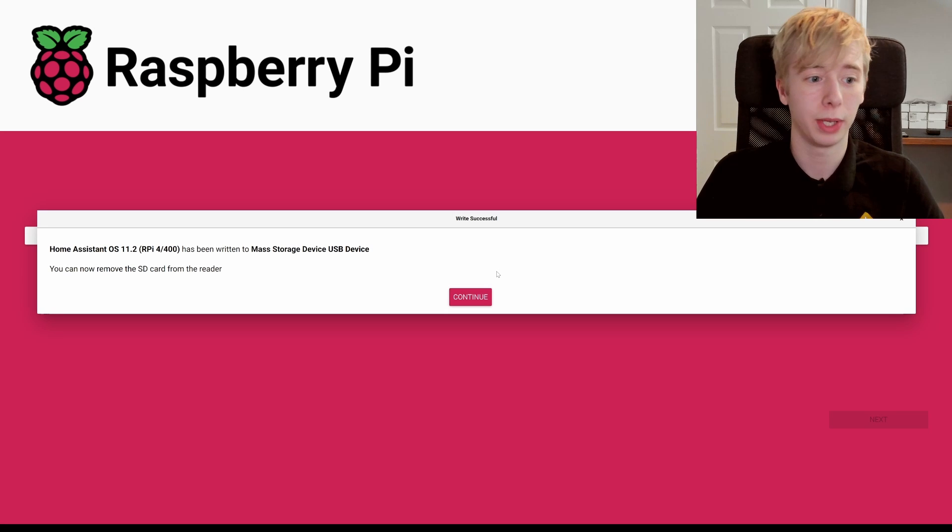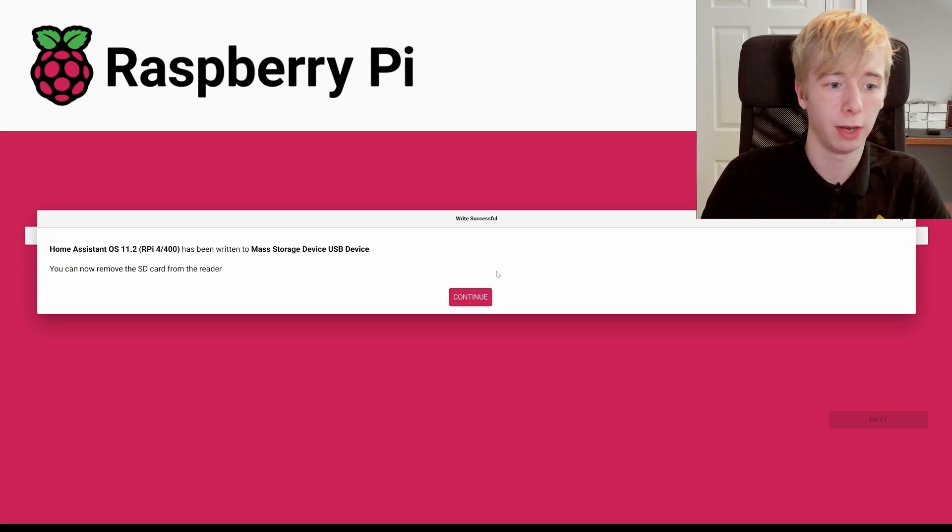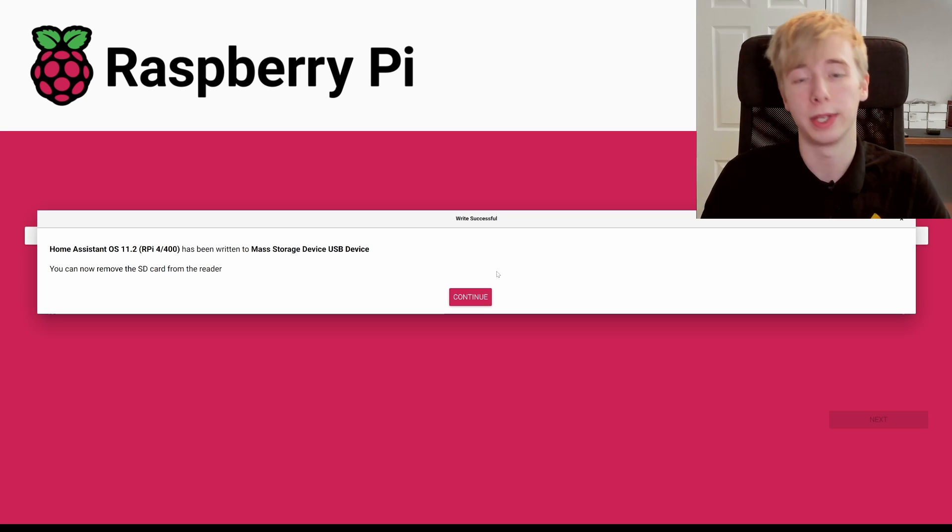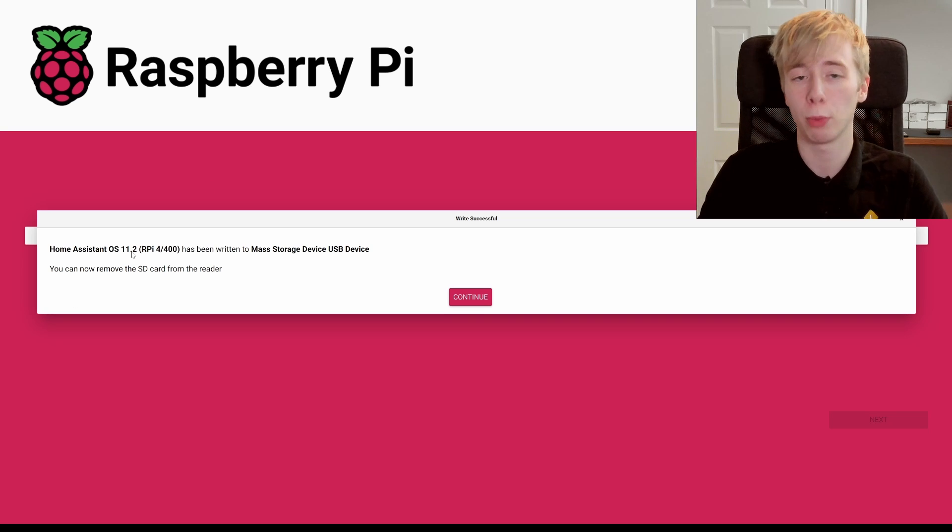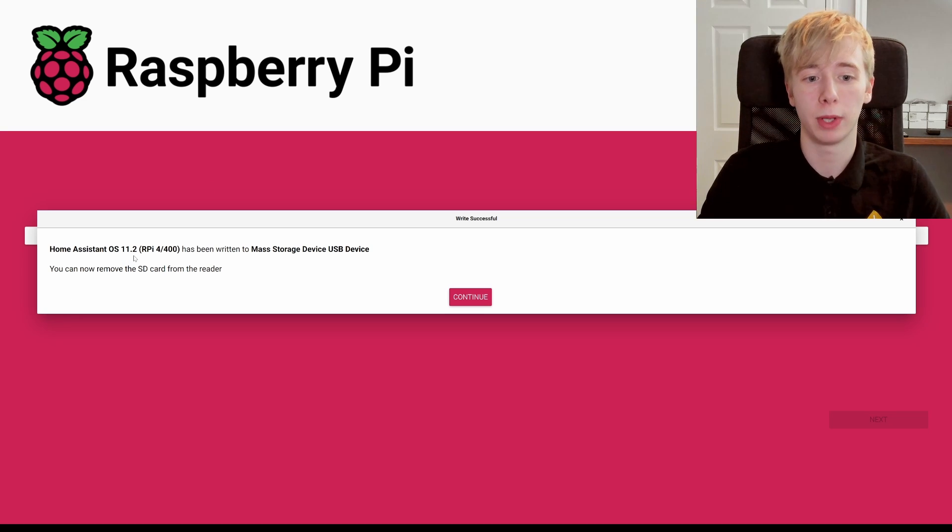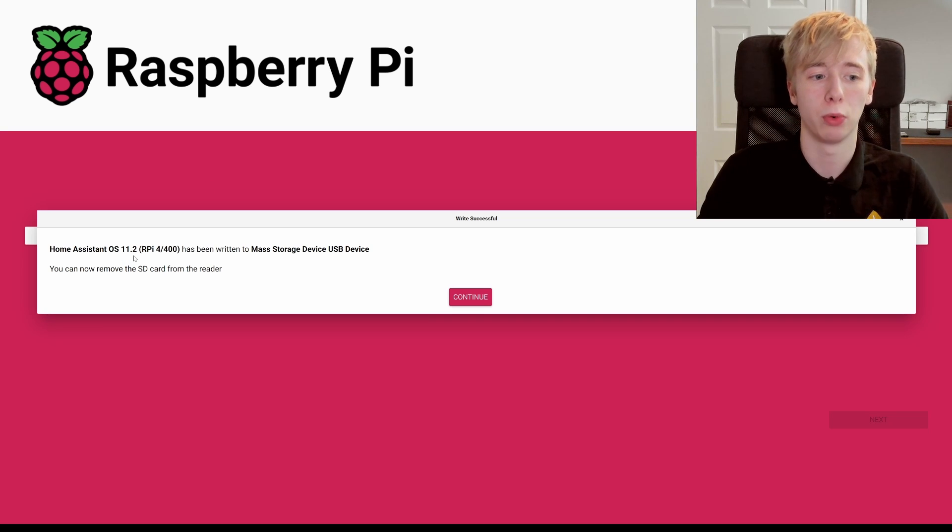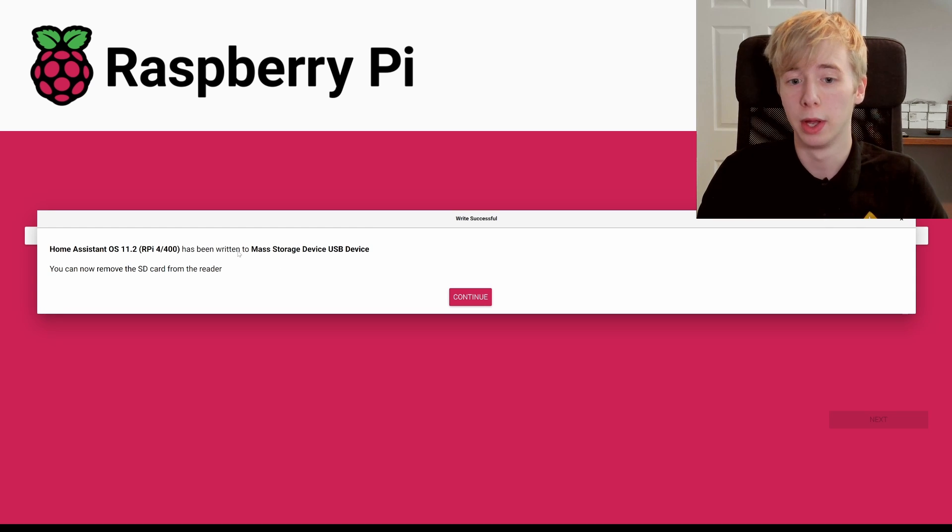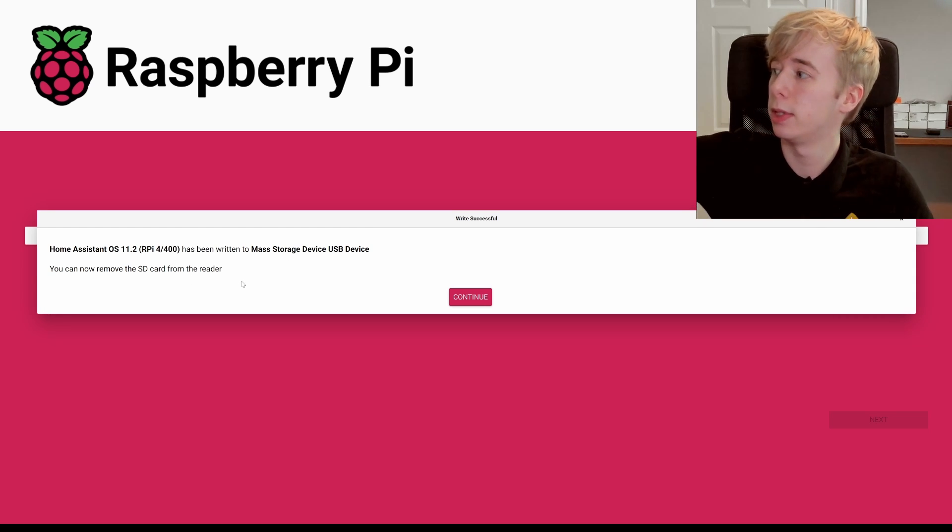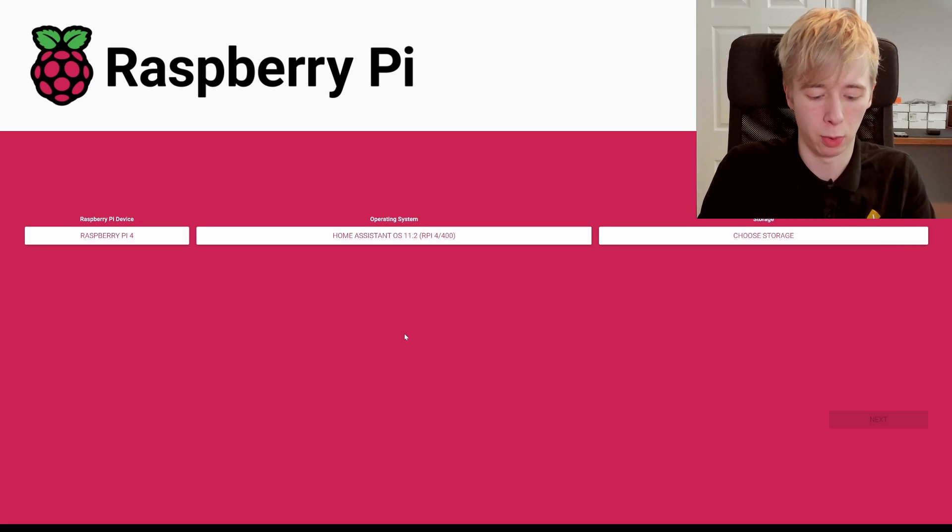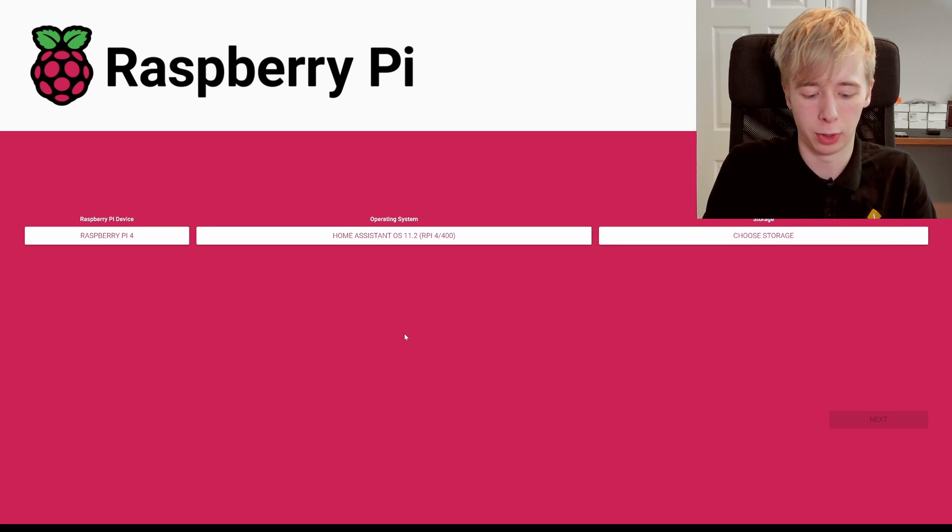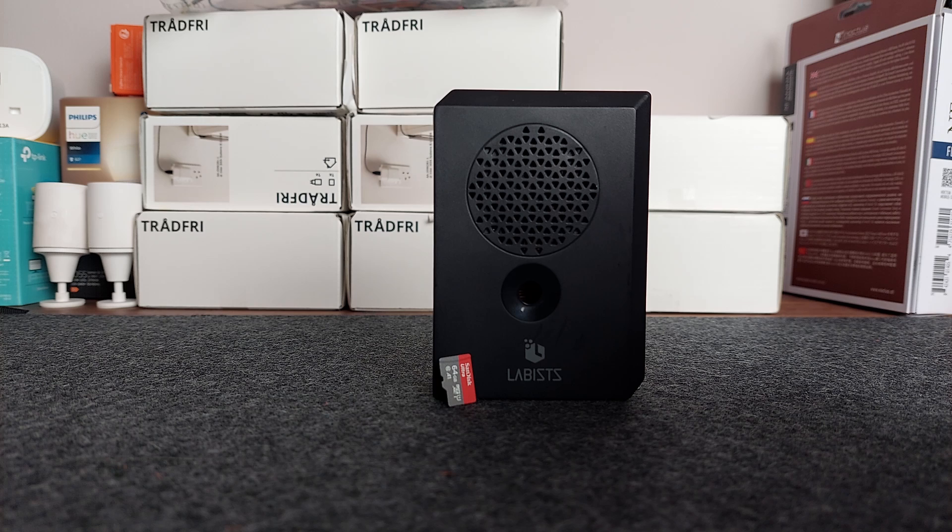All right, so there we have it. We now have Home Assistant OS 11.2, which is the latest version of the Home Assistant operating system, and it has been written to our mass storage device. We can now remove the SD card from the reader, so hit continue there, and we can now take our micro SD card from our reader and we can go over to our Raspberry Pi and put this in.